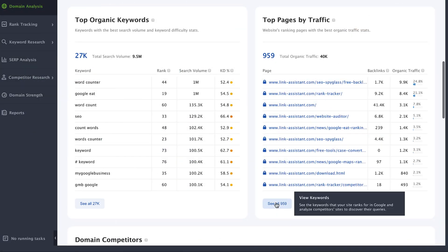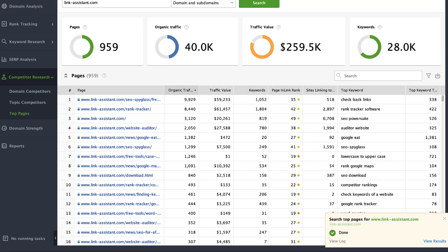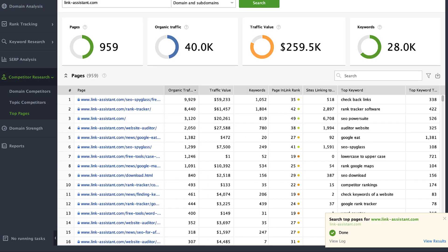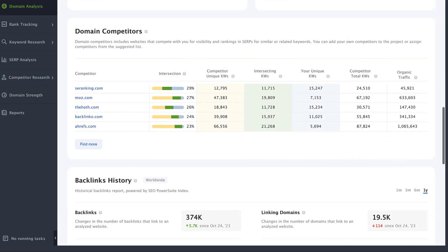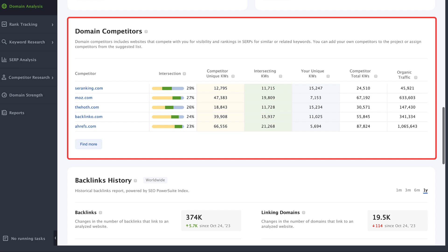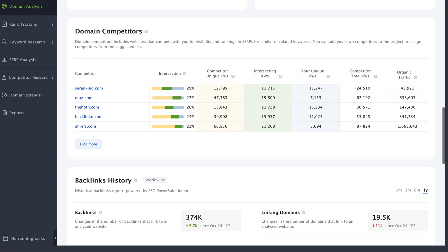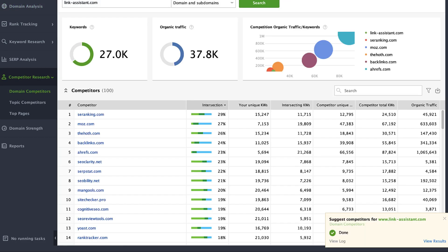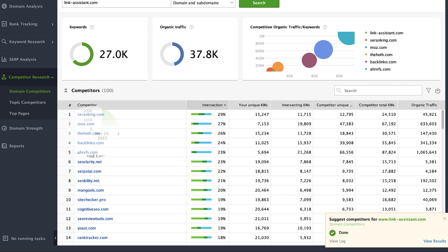Here, you will find the site's domain competitors - the five websites that compete with you for visibility and rankings in SERPs for similar or related keywords. Traditionally, you can discover even more of them by clicking the find more button.